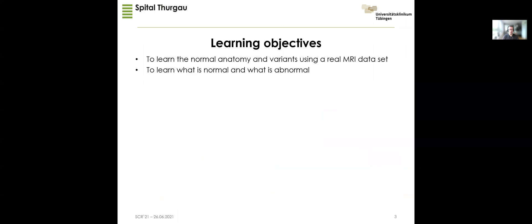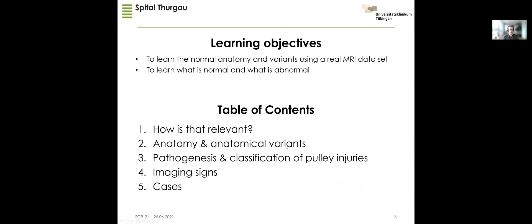These are my learning objectives, and to achieve them I picked this table of contents. First I want to show you that this is not an exotic topic but quite relevant if you do shoulder imaging, and then as always in MSK imaging we have to look at anatomy and variances first, and then look at the pulley injuries themselves.